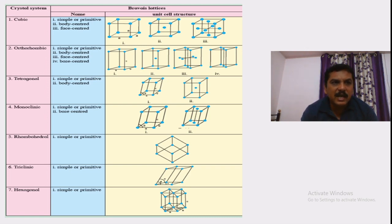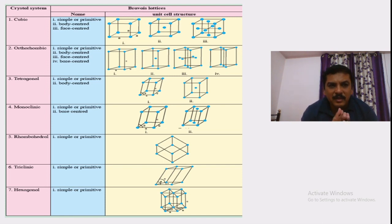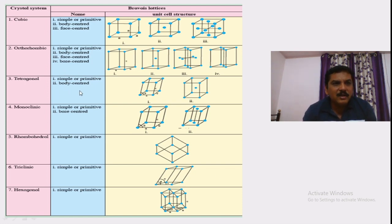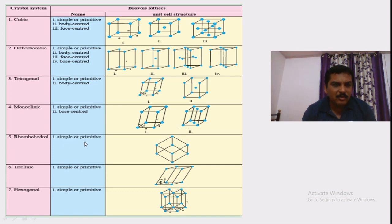There are seven crystal systems in which these Bravais lattices are arranged: cubic, orthorhombic, tetragonal, monoclinic, rhombohedral, triclinic, and hexagonal. The cubic system consists of three types: simple or primitive, body centered, and face centered. Orthorhombic has four: simple, body centered, face centered, and base centered. Tetragonal has two: simple and body centered. Monoclinic has simple and base centered. Rhombohedral, triclinic, and hexagonal each contain only simple or primitive.